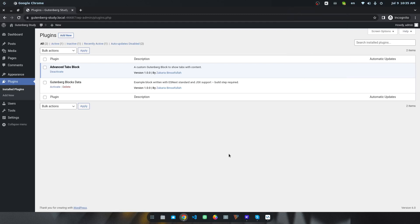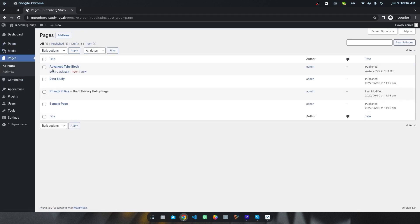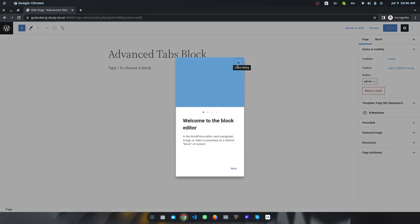In this video, I am going to share how to create an advanced tabs system or section in the Gutenberg editor. First of all, you have to install and activate the plugin called Advanced Tab Block. After that, let us create a new page — I have already created a page, you can see this is our page.